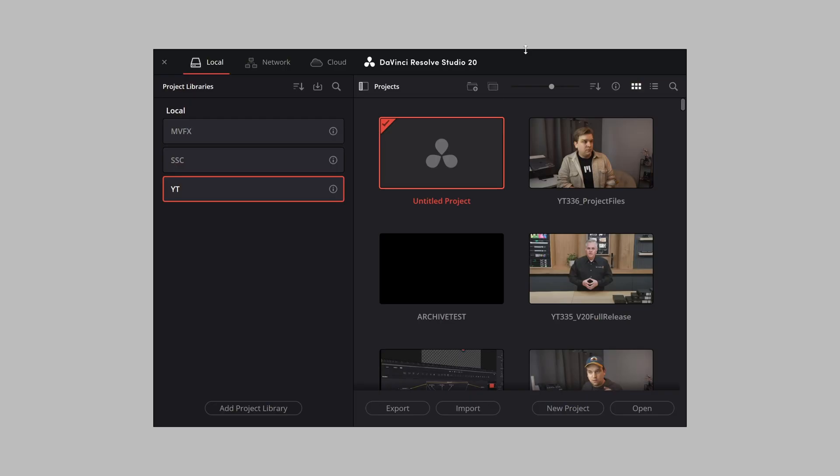DaVinci Resolve doesn't have project files. DaVinci Resolve projects are stored in a project database. You can interact with this project database and your Resolve projects inside the Project Manager.